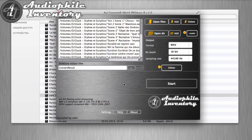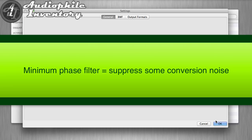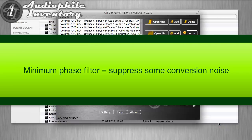Open the application settings. Check 'use minimum phase filter.' It allows suppressing some conversion noise. Push OK.